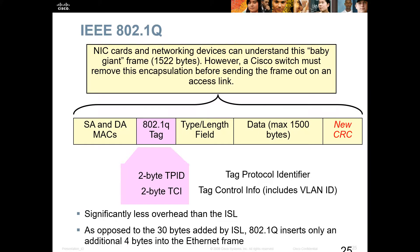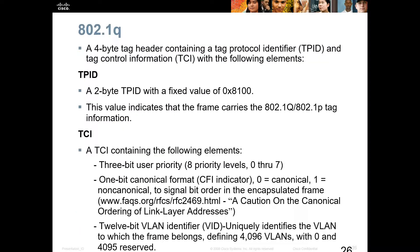Looking at TPID and TCI in more depth: the TPID is a fixed value of 0x8100, indicating the specified 802.1Q encapsulation type. The TCI includes a 3-bit user priority field providing 8 priority levels (0–7), a 1-bit canonical format indicator, and 12 bits of VLAN information. With 12 bits, you can define up to 4096 VLAN IDs. VLANs 0 and 4095 are reserved, but you have many additional IDs within that range to work with.